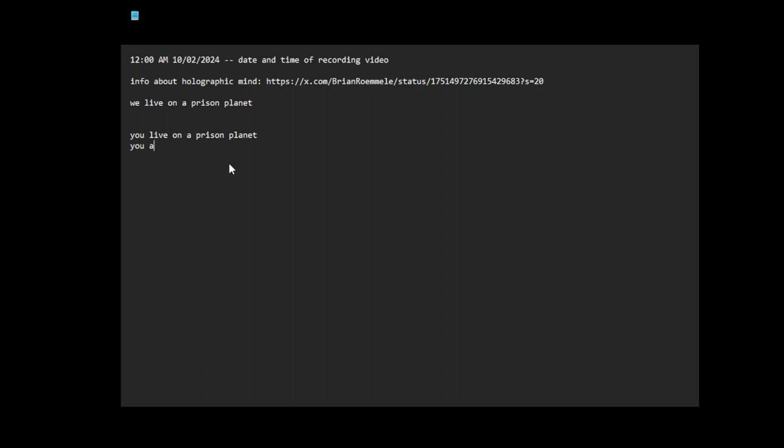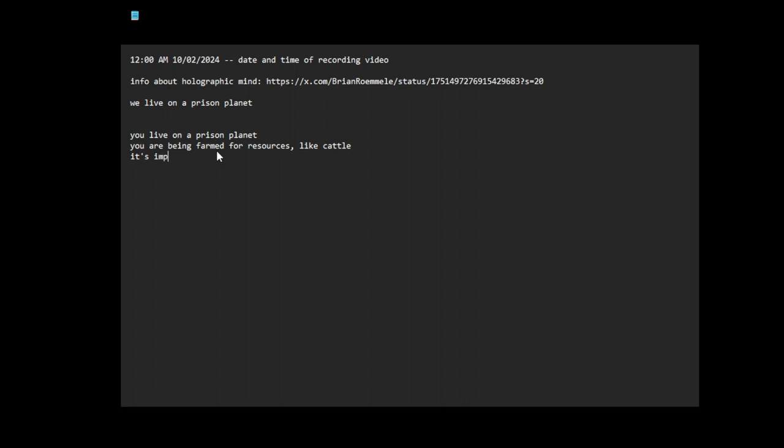Oh yeah, this is about the holographic mind thing, some information. Yeah, black cattle. It's impossible to defeat the system. It's rigged to the core.